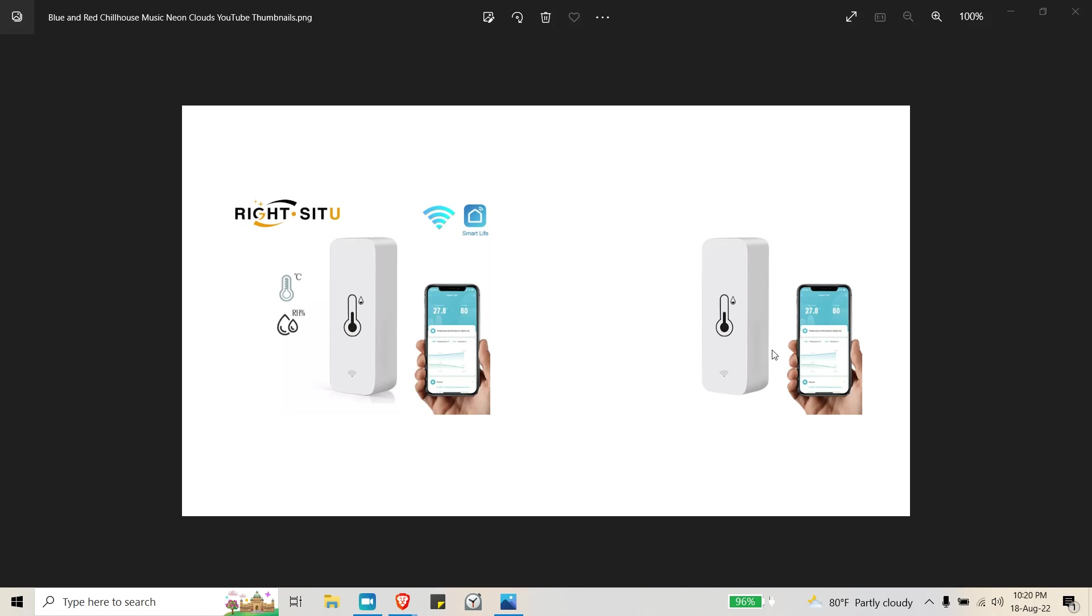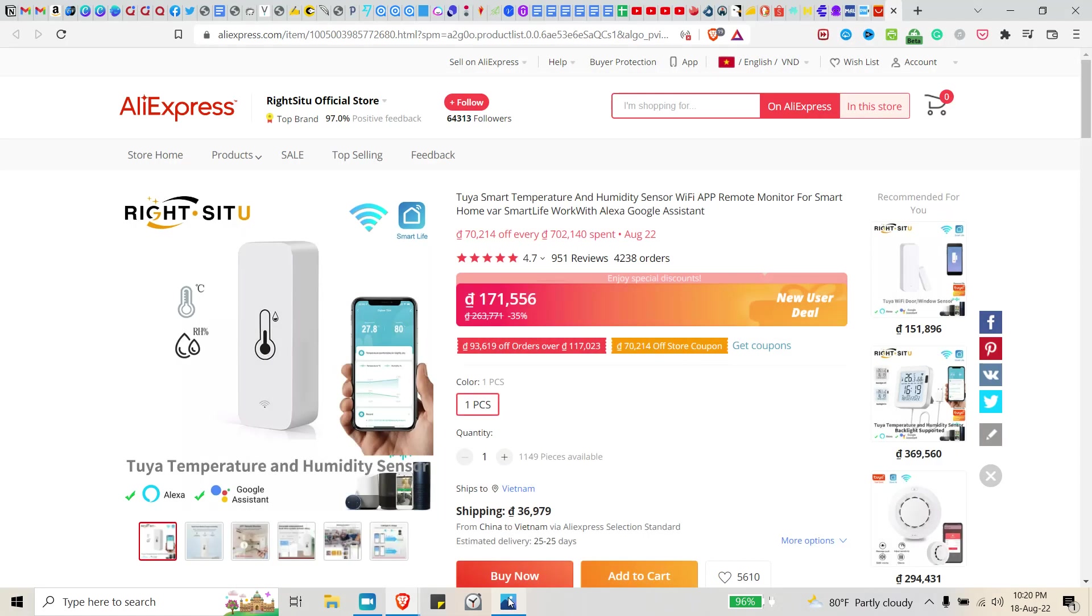I'm going to show you how to do that really easily. So let's begin. The very first thing you need to do is find your image that you like, your product image. In this case, I found this Tuya smart temperature humidity sensor. I found it on AliExpress. You can use whatever product image you'd like.